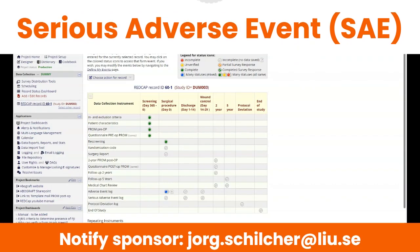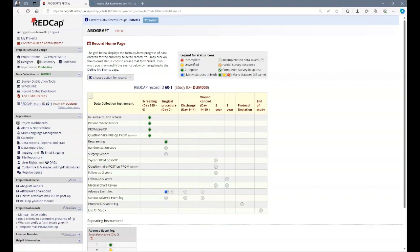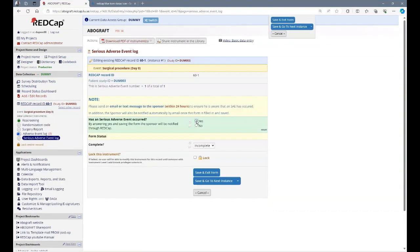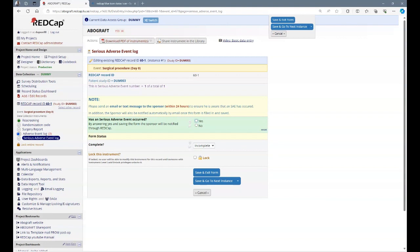If a serious adverse event is detected, the sponsor needs to be notified. You do this by sending a text or email to the sponsor. In addition, you fill in the serious adverse event log. By saving this form, the sponsor is also notified. Remember, it's more important that you notify the sponsor in time, even if you do not have all the information. This form can always be complemented at a later stage.